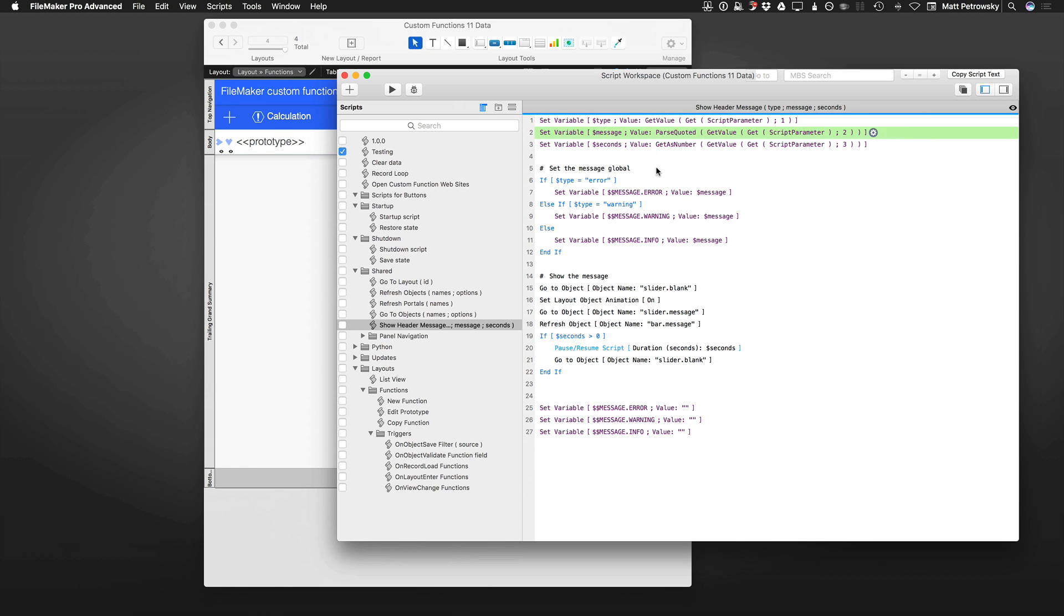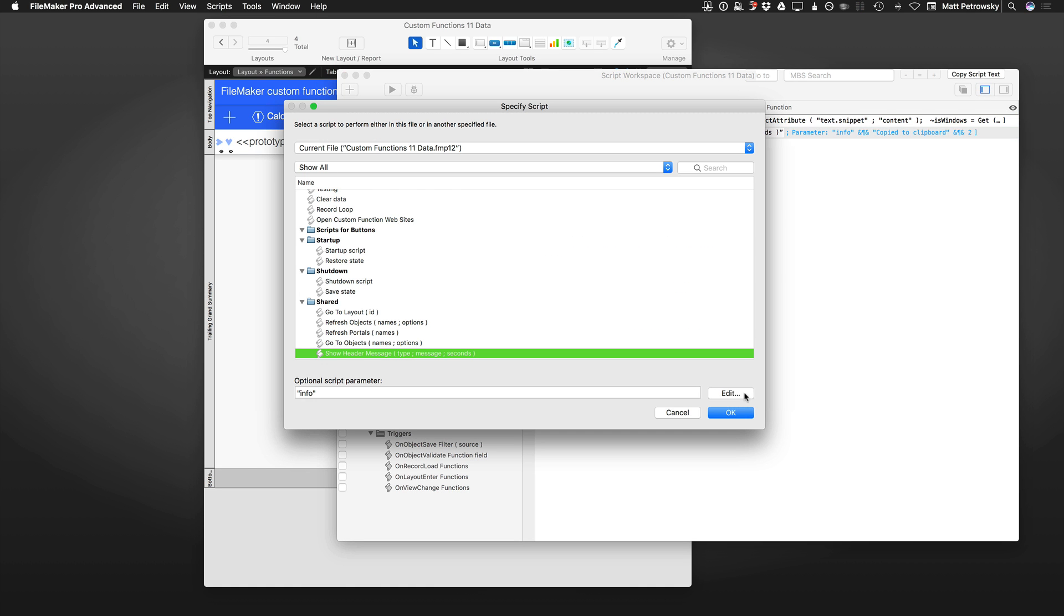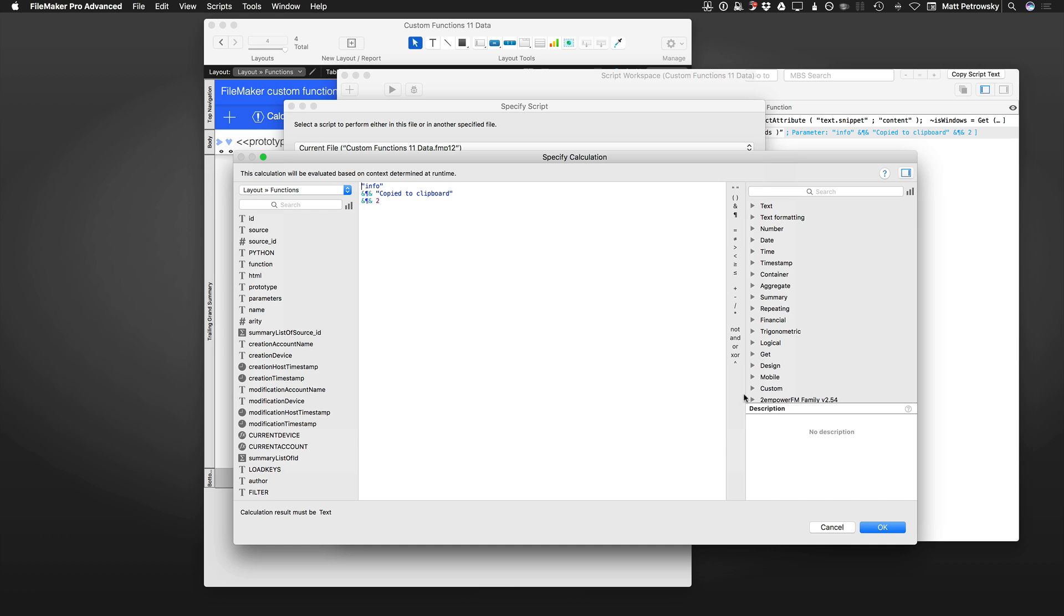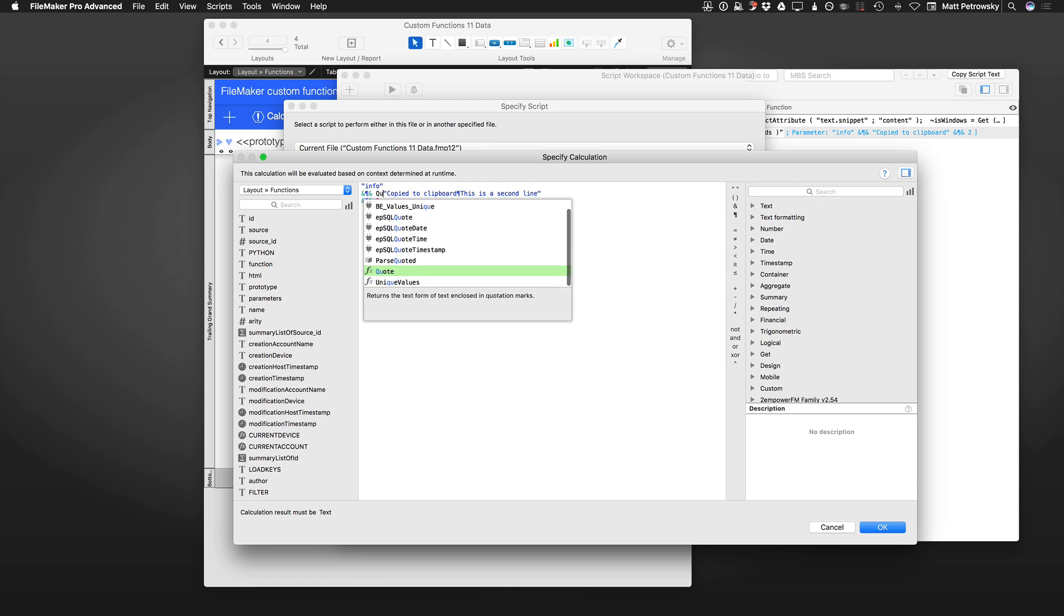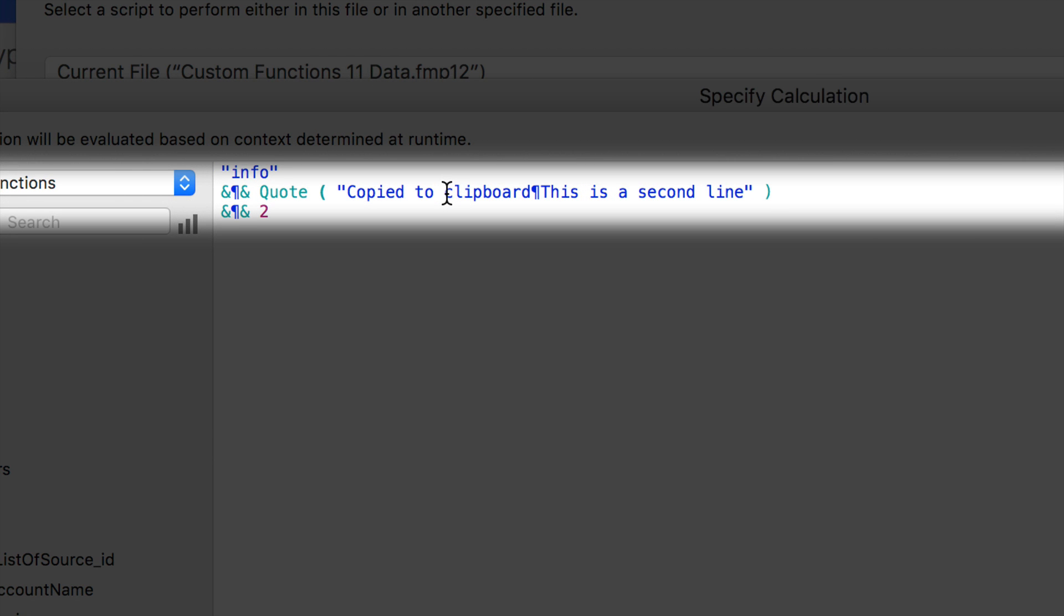You'll have to take a look at that when you're going to pass a value. That's what I need to show you under the copy function. When we take a look at the parameters, if this was going to include carriage returns such as this: copied to clipboard, this is a second line. You would need to put in the FileMaker quote function as such, just like that. That is the way you would be able to preserve this carriage return.